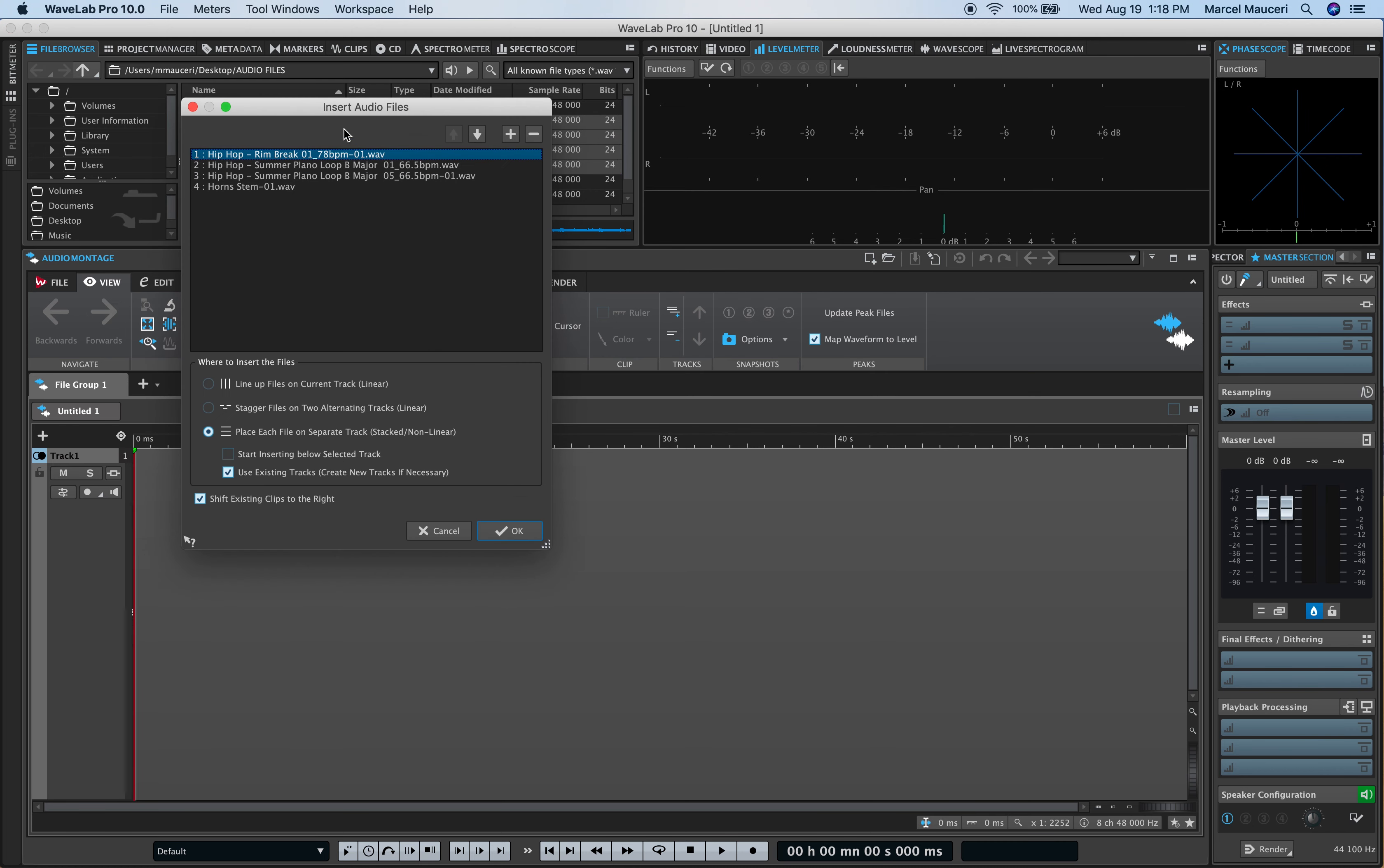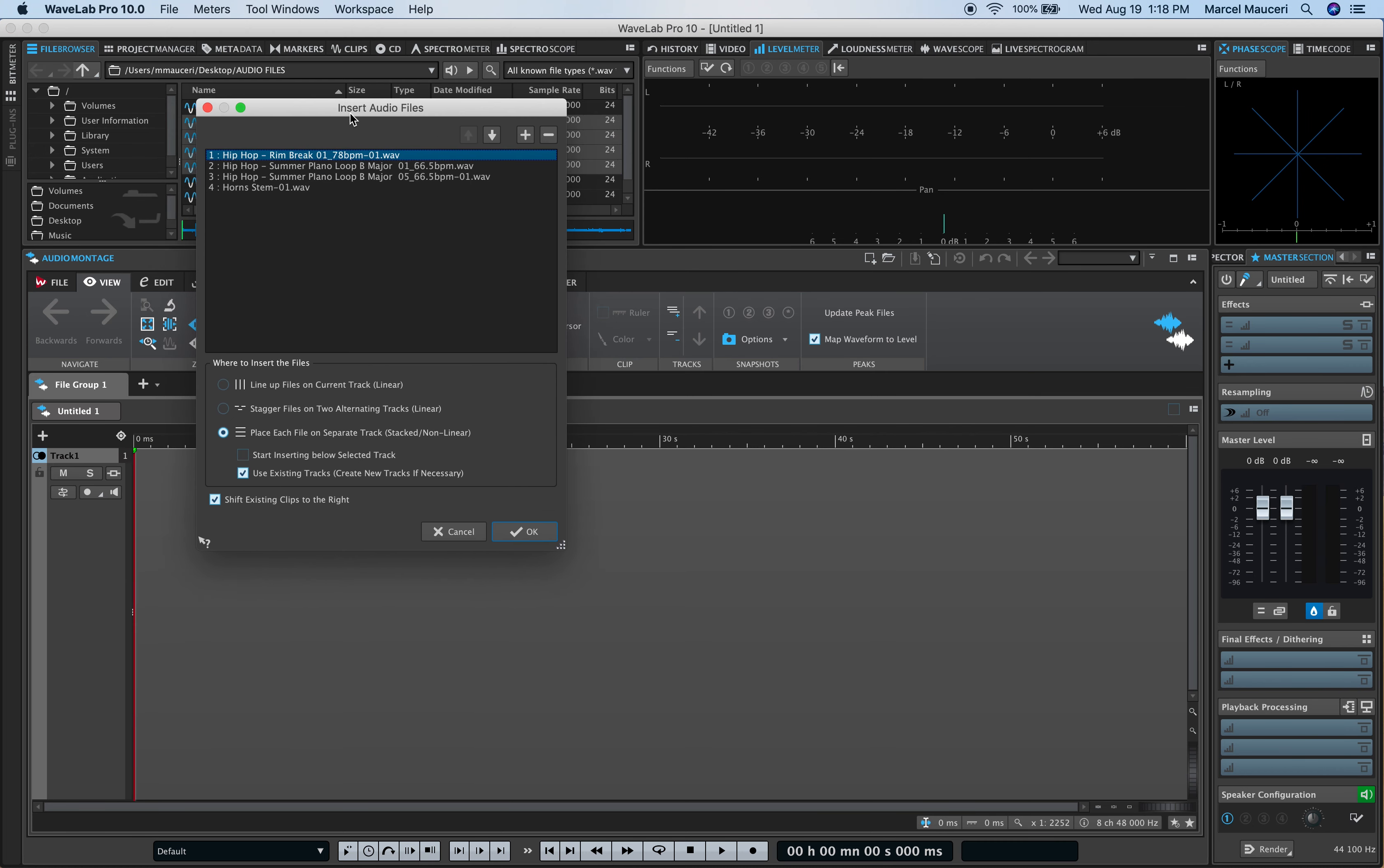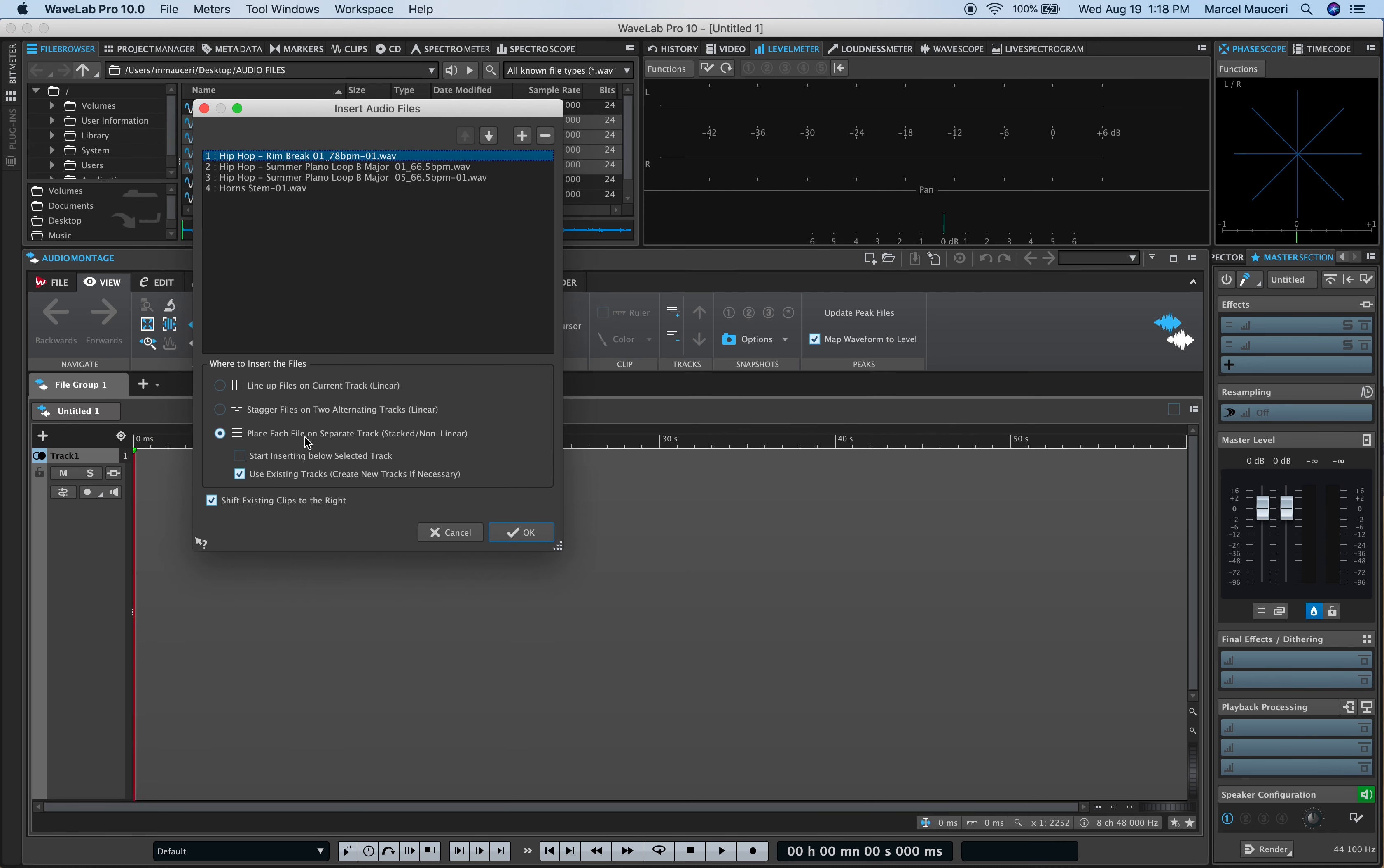I get this window, Insert Audio File, asking me how I want those files to be laid out, staggered files or lined up. In this case, I choose Place Each File on Separate Tracks.